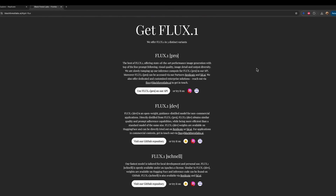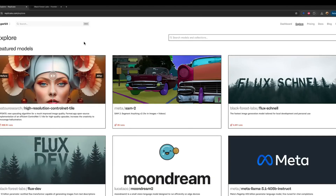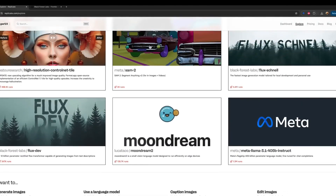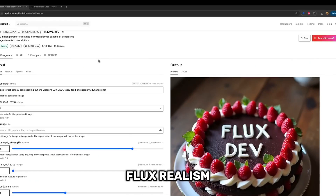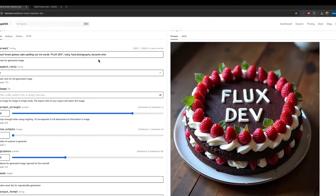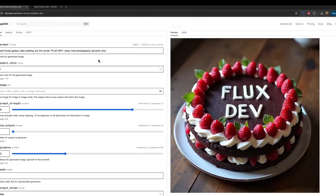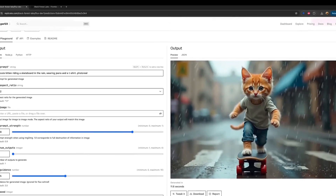The easiest way to try out Flux is by using a hosted version on a website like Foul. This site offers not just the basic Flux model, but also special versions called LORAs, like Flux Realism, which can consistently create photorealistic images. If you're looking for high-quality, lifelike results without getting too technical, Flux Realism is a great choice.